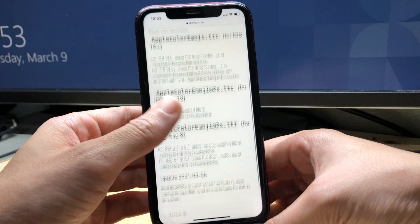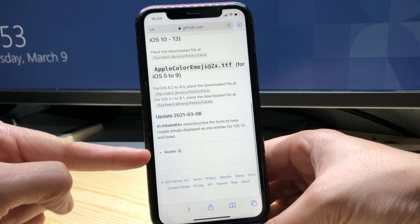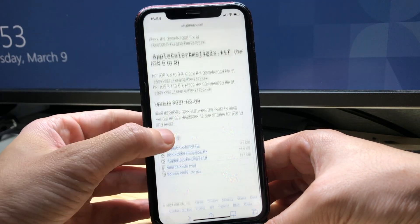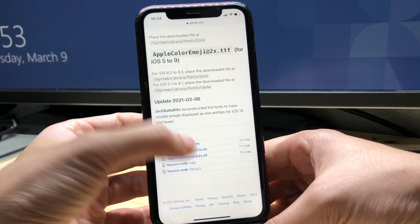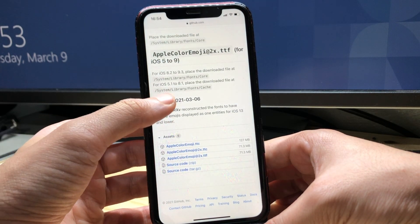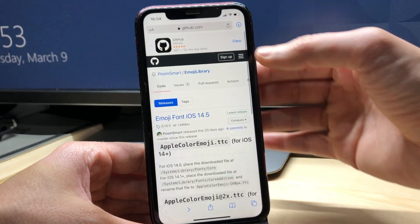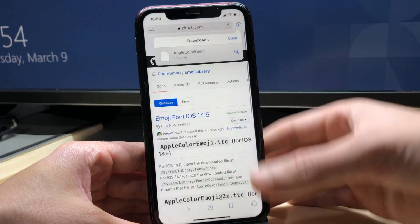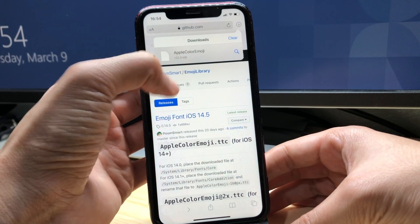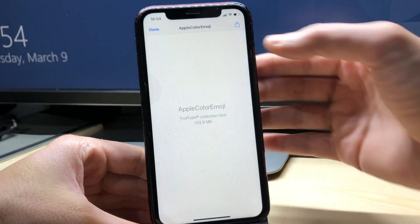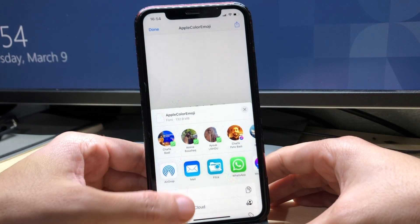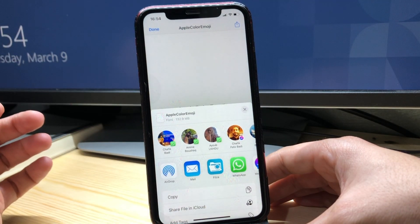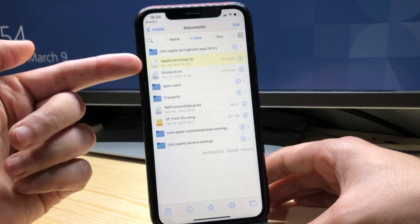So we're gonna scroll down until you see Assets, you're gonna choose the first one which is Apple Color Emoji and click on it so it can start downloading. So I already have it here downloaded, I'm gonna go ahead and select it and click on the share icon and then choose Files.